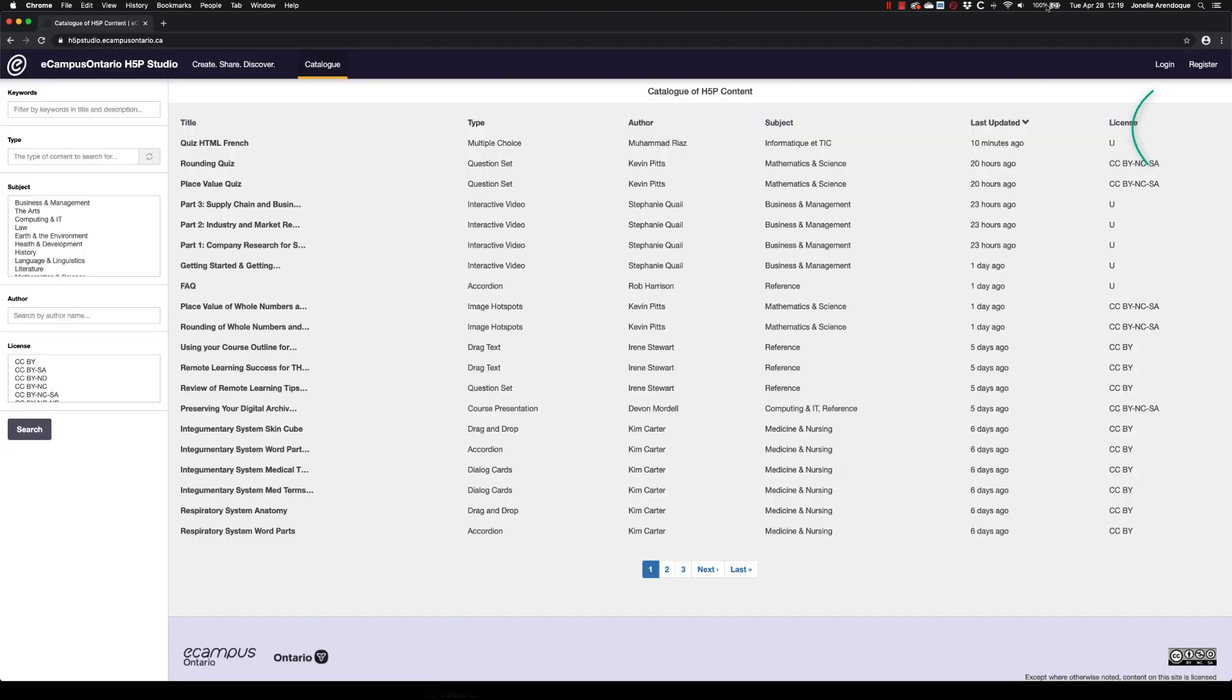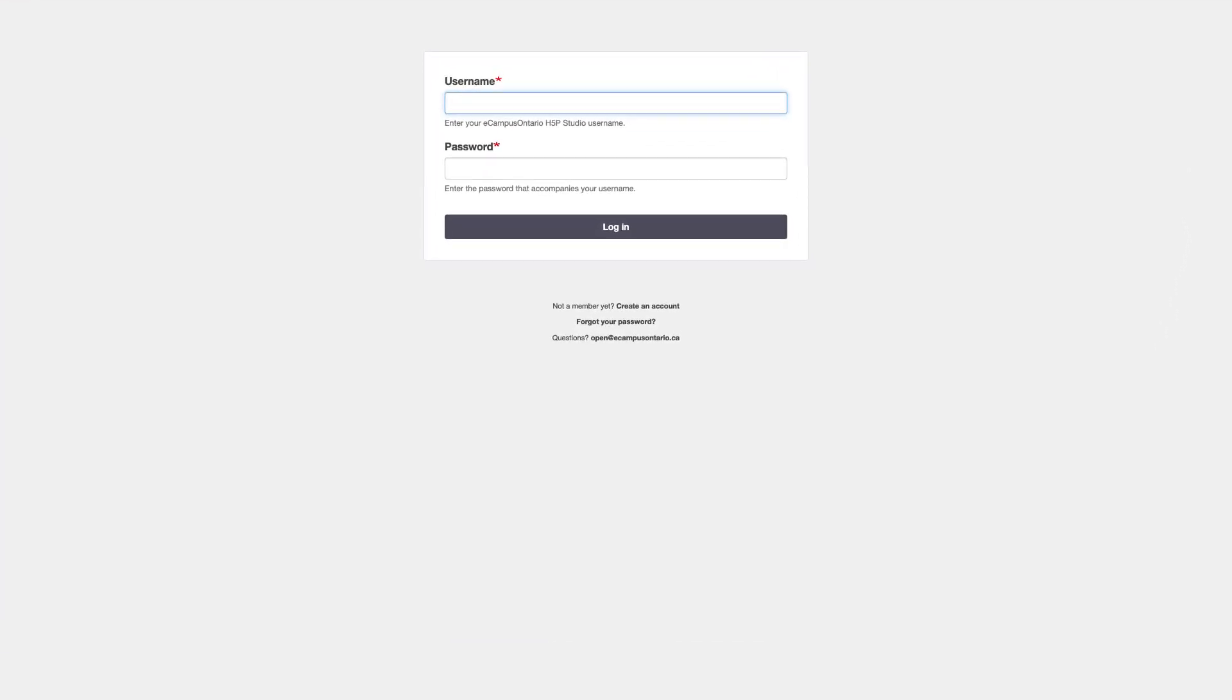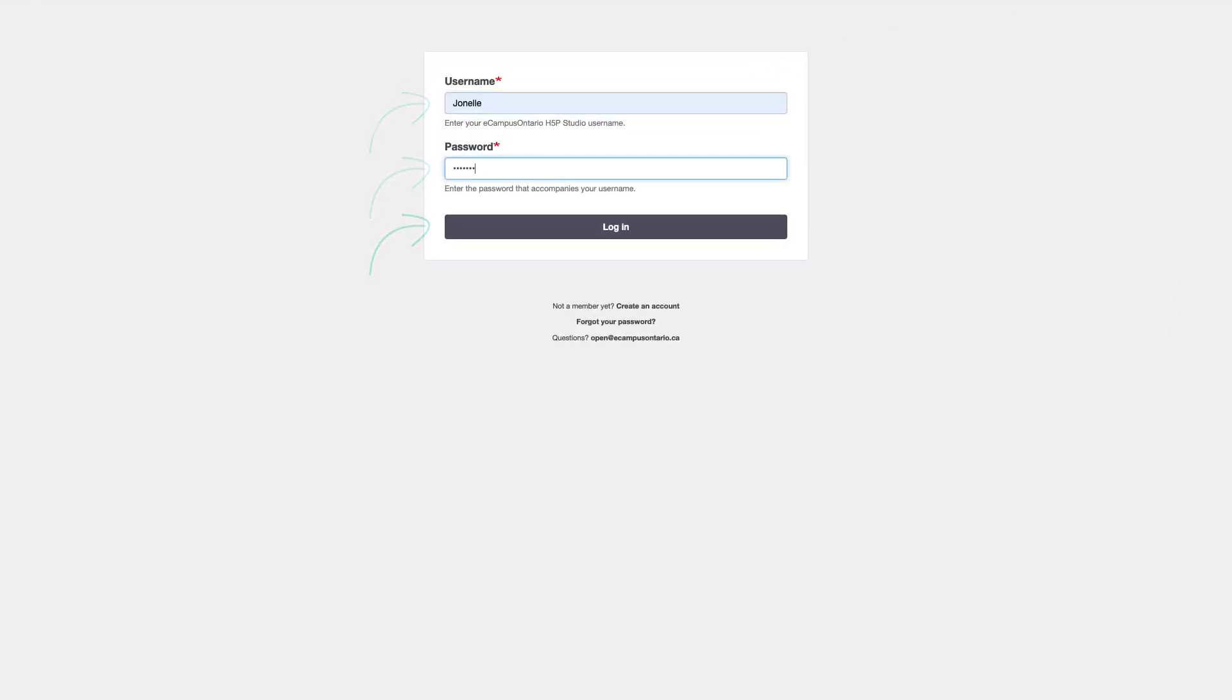At the top right, click Login. On the Login screen, type in your username and password, then click Login.